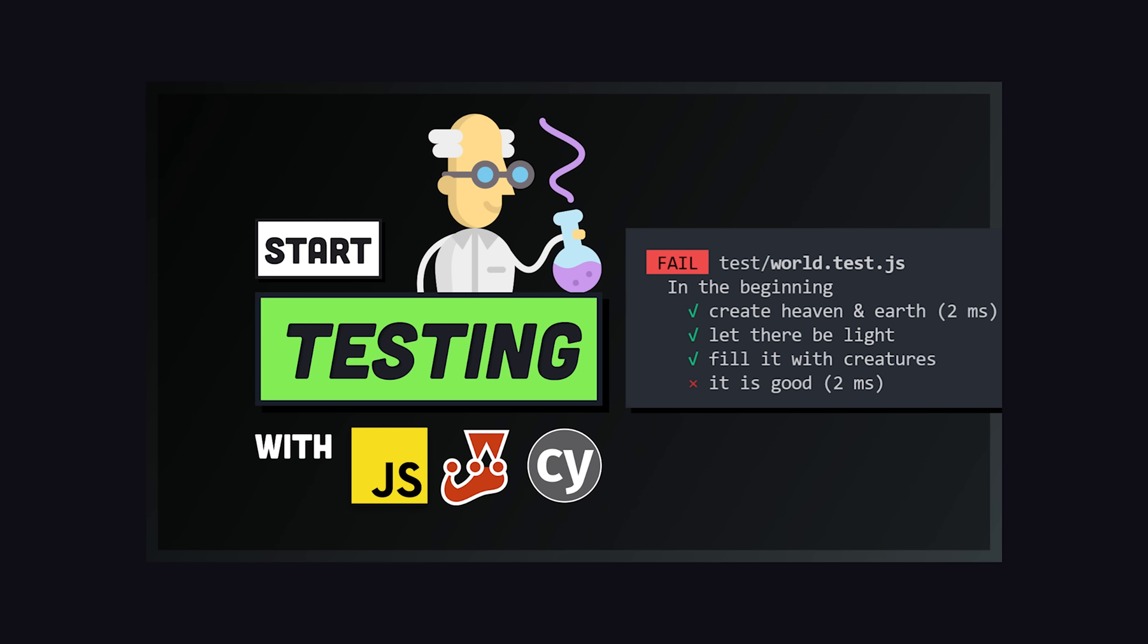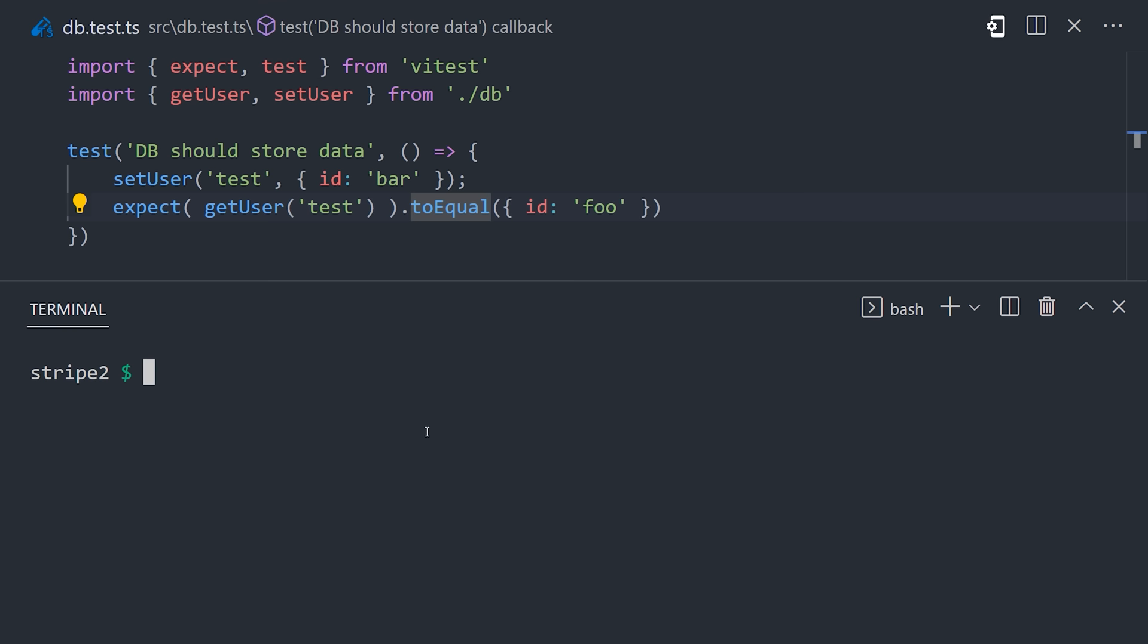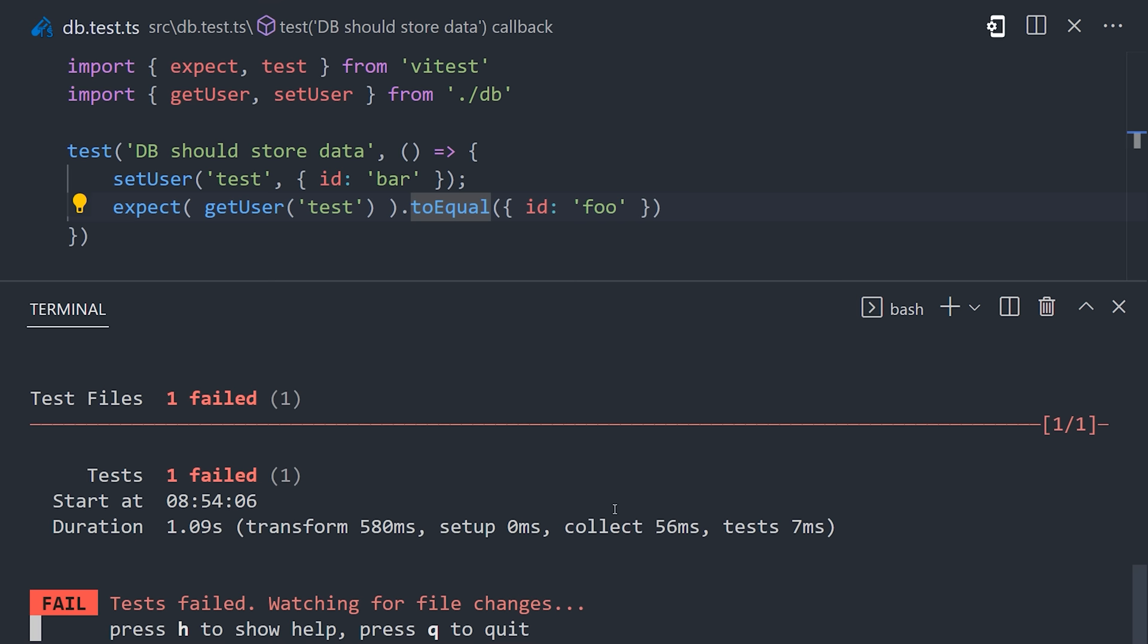or test-driven development. I've made many videos in the past about testing, but the general idea is that you write code to make sure that your other code is working as expected. Most importantly, it gives you the confidence that you're not introducing new bugs when you make changes,